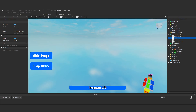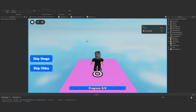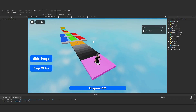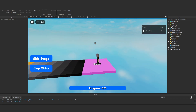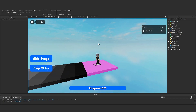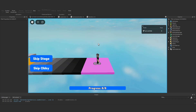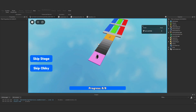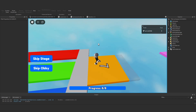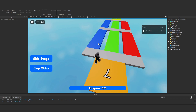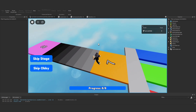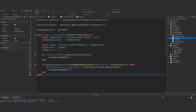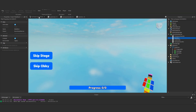Press play and see what happens. Because we created the game pass we already own it, which means we're teleported to the last level — that works. If you created the game pass under a group you won't own it and will need to test with a game pass ID you do own. If you've never bought a game pass, create one under your user rather than a group and use that ID.